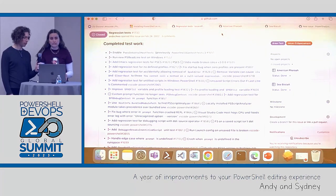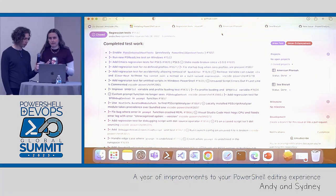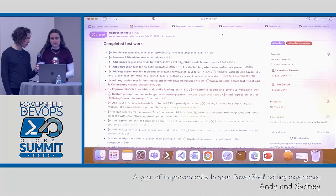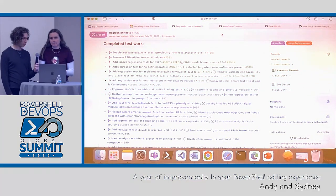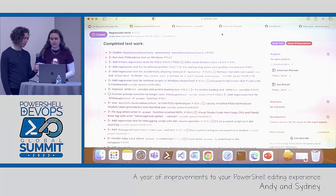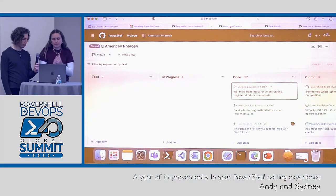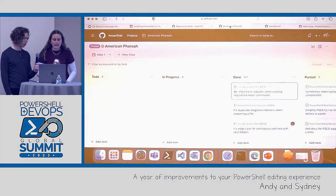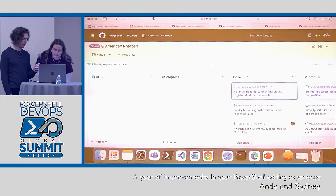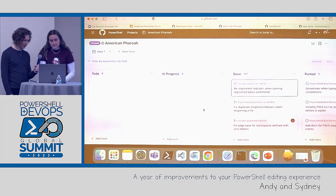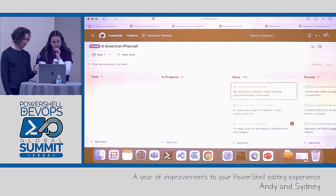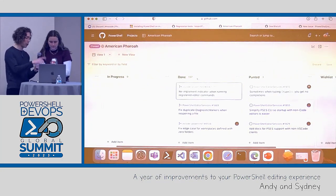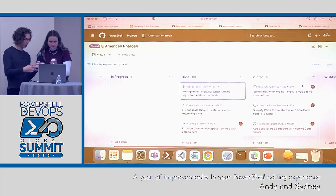We generally try to do a stable release as often as we have a few bug fixes, or once a month. We do longer-term planning about every six months using GitHub projects. Here's an example of a GitHub project we had — American Pharaoh. You can see our progress: 131 pull requests and bugs closed, and we only punted three. We're pretty proud of that. Around 130 items each project is our average.